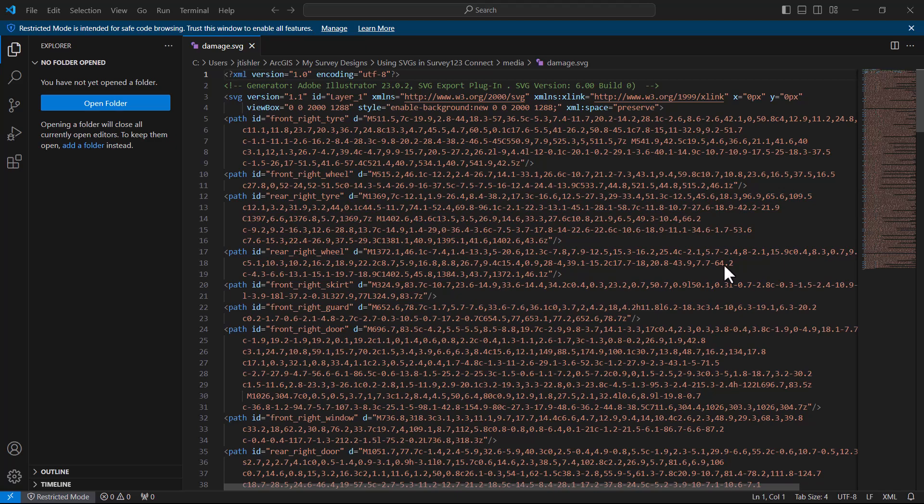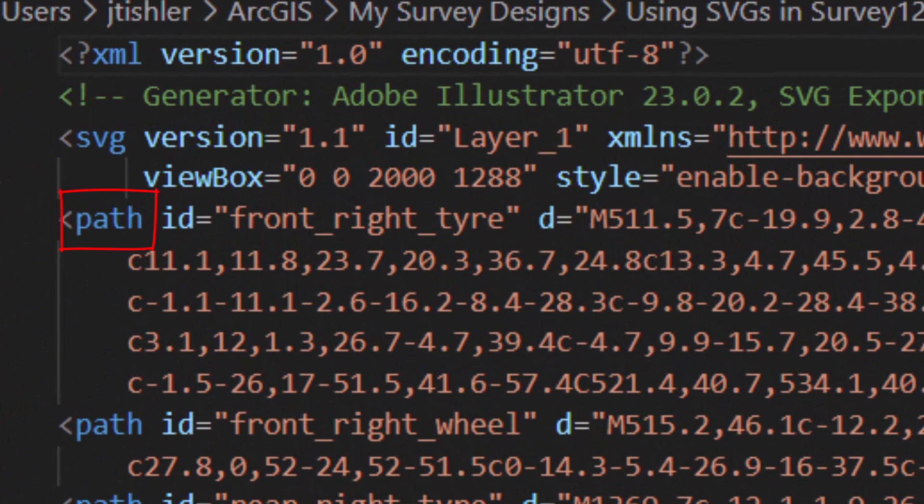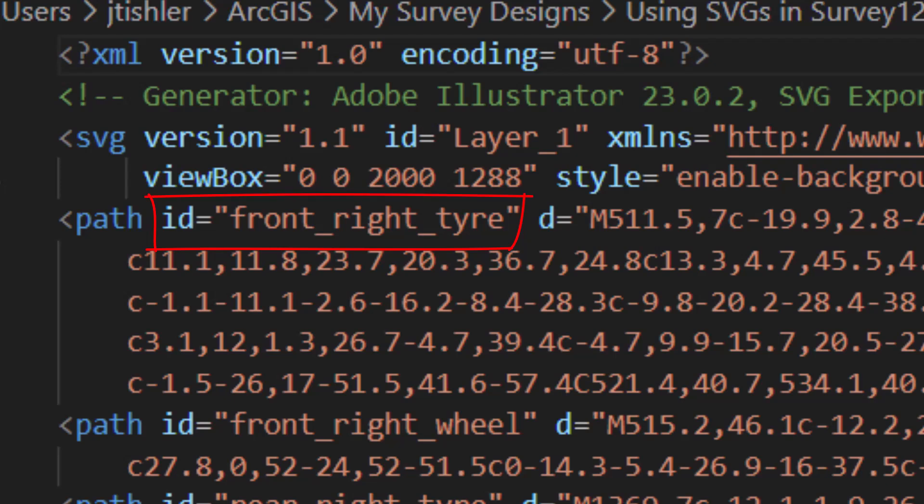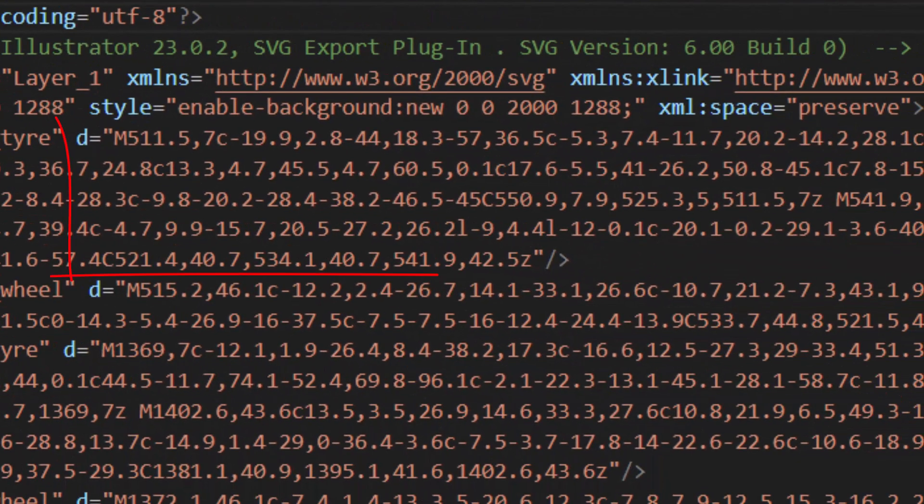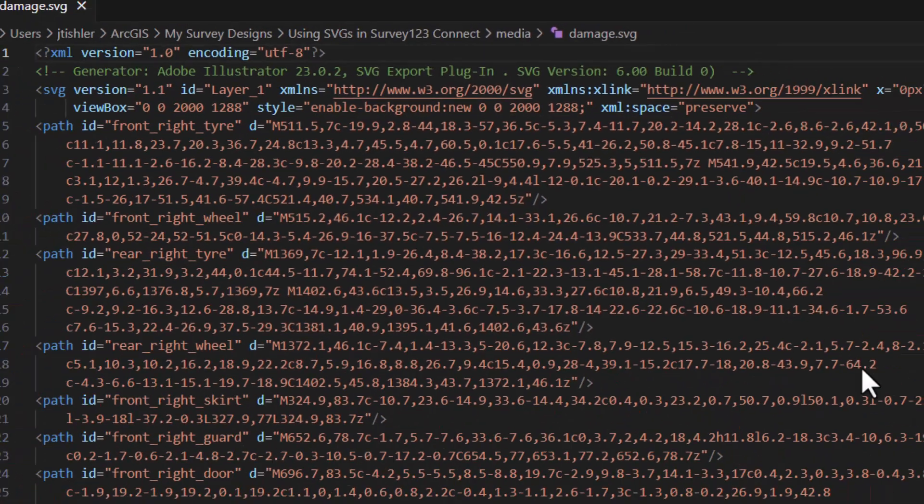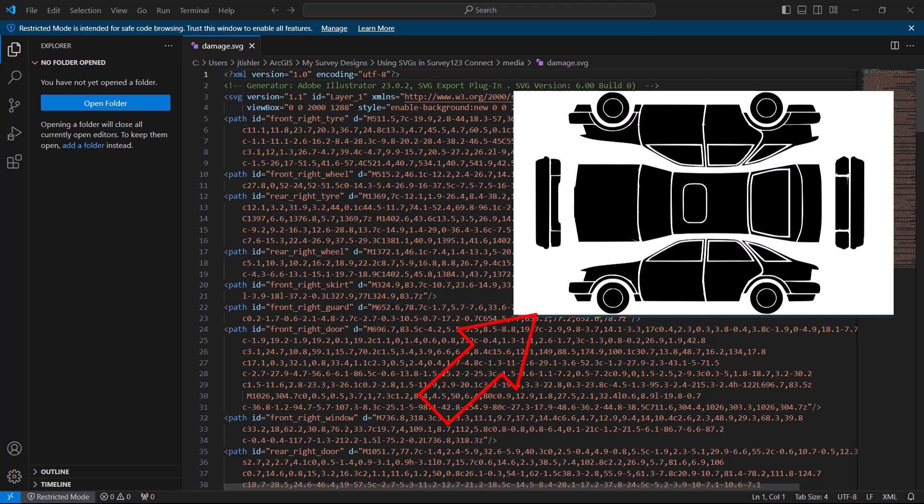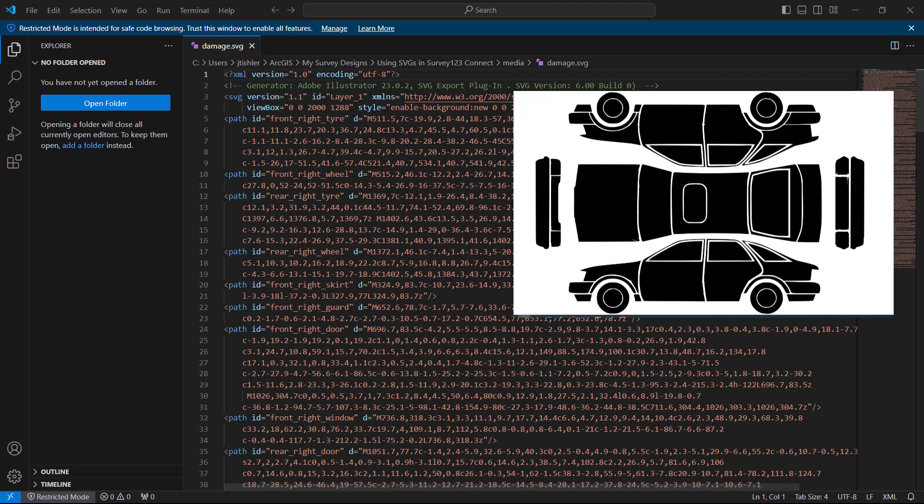Each of my clickable polygons start with a PathHTML element, where the ID will be the name of your choice field in Survey123, and D is the drawn-out polygon for the section of that image. In my case, my image map is parts of a car to assess damage in an accident.